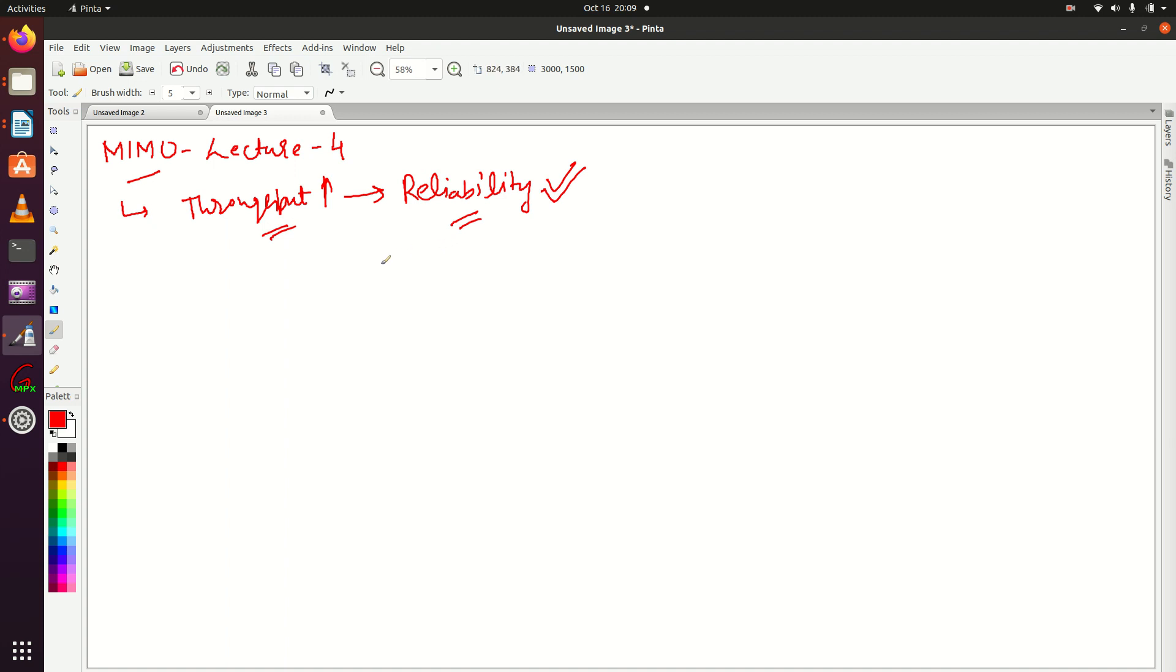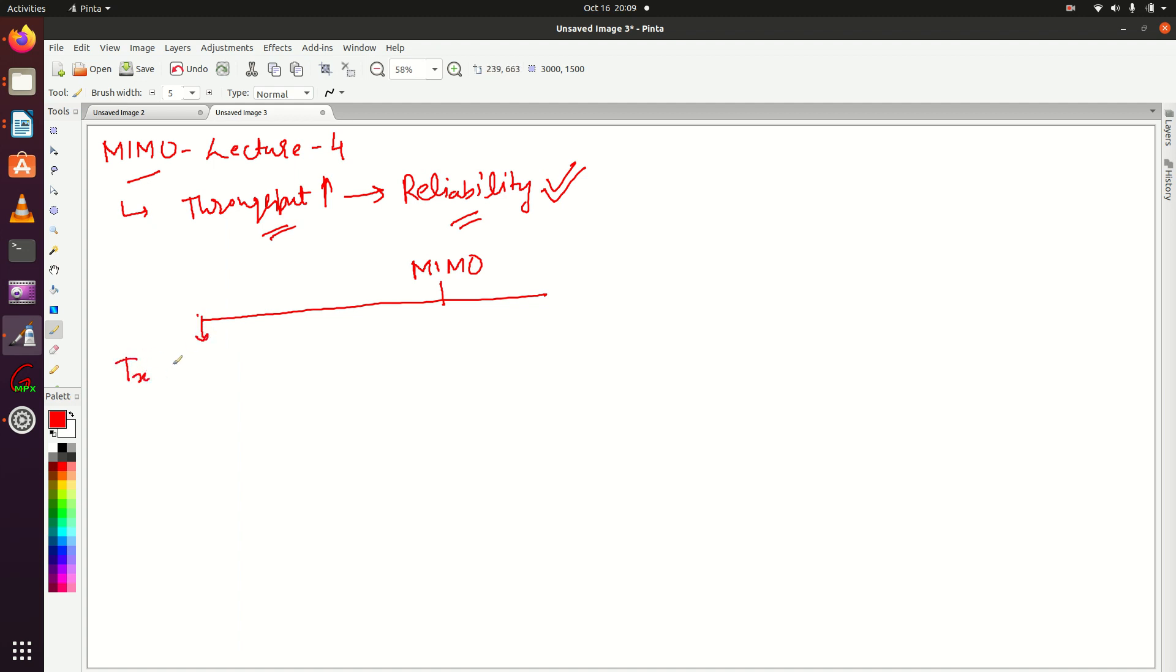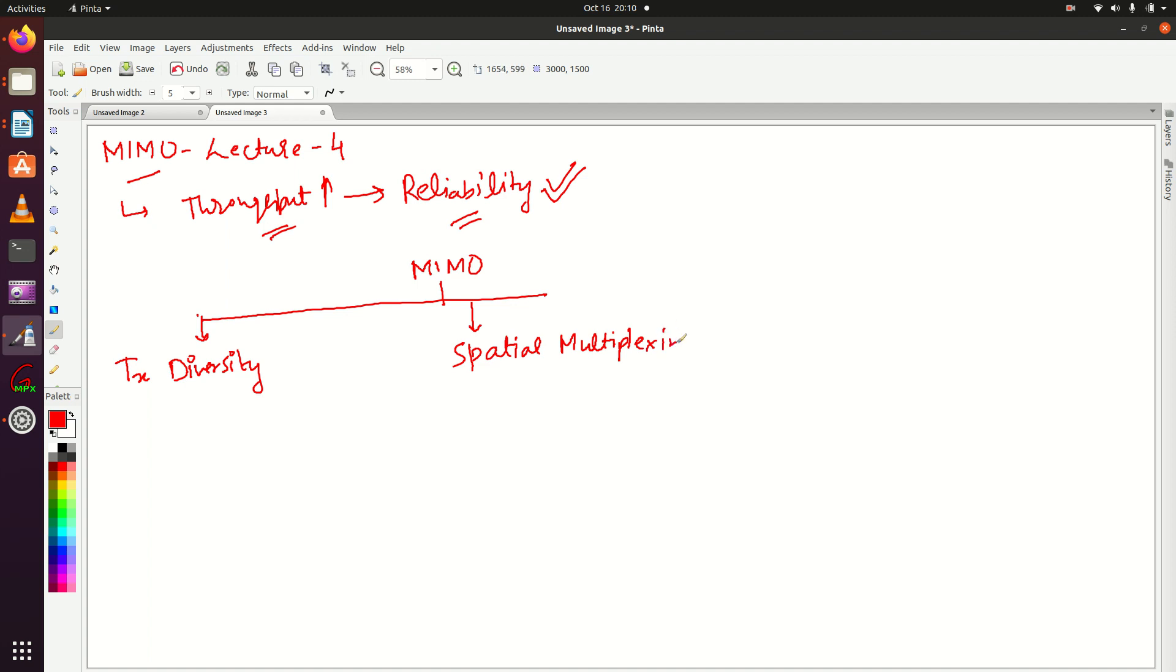MIMO has several modes. Let me write them down here. The first mode is TX diversity or transmit diversity. The second mode is spatial multiplexing. We could also use MIMO for beamforming.